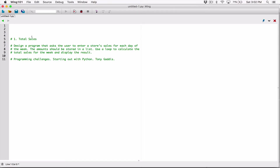The first program in chapter 7 is total sales. Design a program that asks the user to enter a store's sales for each day of the week. The amounts should be stored in a list. Use a loop to calculate the total sales for the week and display the result.